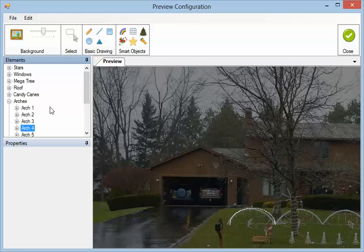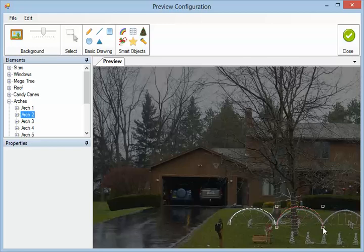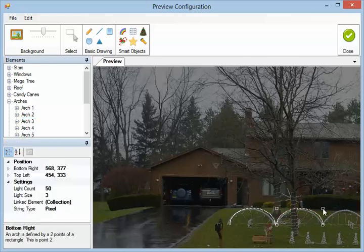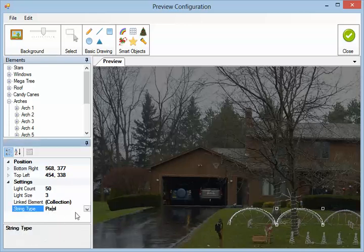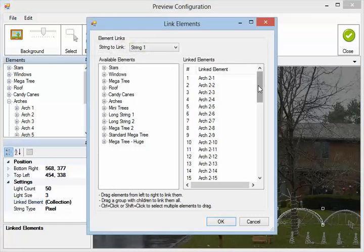Now we're going to add an element. By far the easiest way is to first click on the element in the tree, or the element group in this case. Click on what you want to add — which will be the arch — and then draw it on the screen. You can see that it's pink as it draws, meaning it's linked automatically to the elements. We can verify that: the string type is pixel, and the linked elements are automatically the arch we picked.